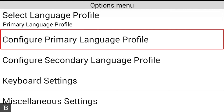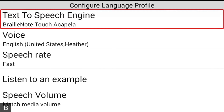Pressing next takes us to 'Configure Primary Language Profile,' which has a whole bunch of settings related to the language profile you're going to use. The first thing you can configure is your text-to-speech engine. One of the nice things about the BrailleNote Touch is that any user can go on the Google Play Store and download whatever text-to-speech engine they want. If you prefer Eloquence, you can buy it on the Google Store — I think it's $20 US. In this case, it comes with BrailleNote Touch Acapella.